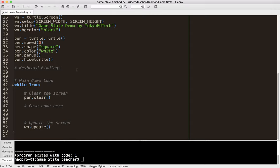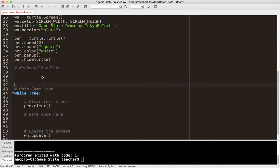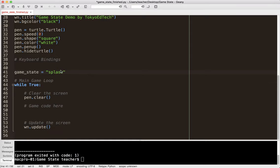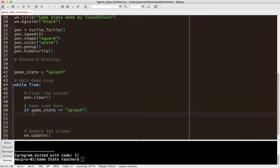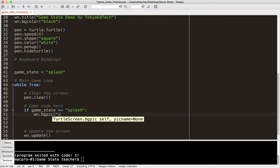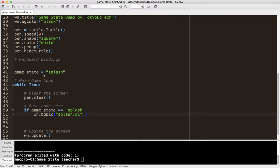So what I'm going to do is I'm going to use the idea of a game state. So when I start the game, what state is it in? So I'm going to go ahead and create a variable here. I'm going to call that game state. And let's call that splash, because what we're going to do in the beginning is we're going to show the splash screen.